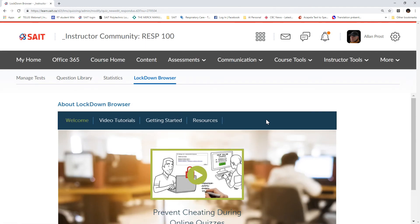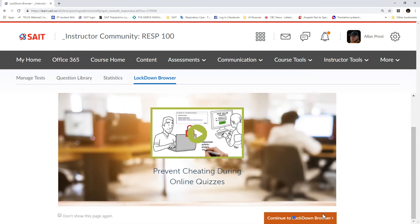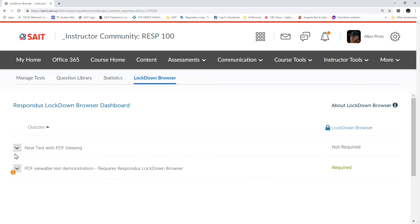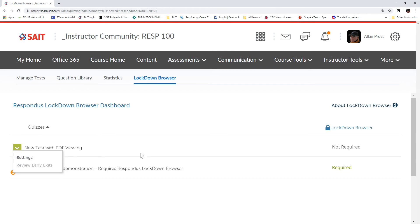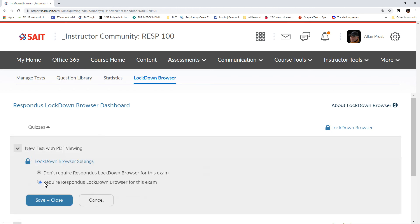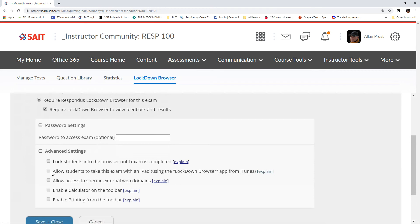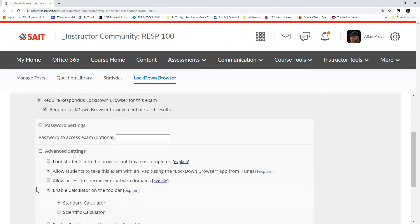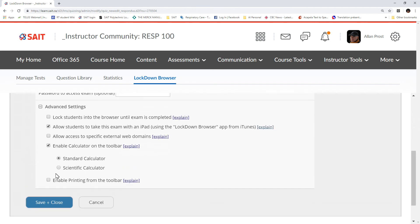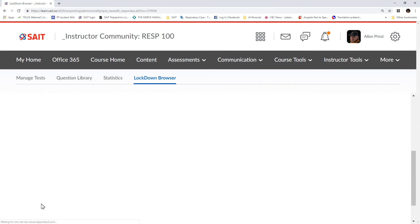Now I have my new test with PDF viewing. I'm going to hook it up so it works with Lockdown Browser. I'll click on Lockdown Browser, scroll down, and continue to the Lockdown Browser function. Here's the new test without Lockdown Browser settings yet — I'm going to go into Settings. I'll select Requires Respondus Lockdown Browser, then under Advanced Settings I always allow students to take the test using an iPad and I enable the calculator, just like we demonstrated earlier. I often also provide a paper calculator and extra paper for calculations. Save and Close.